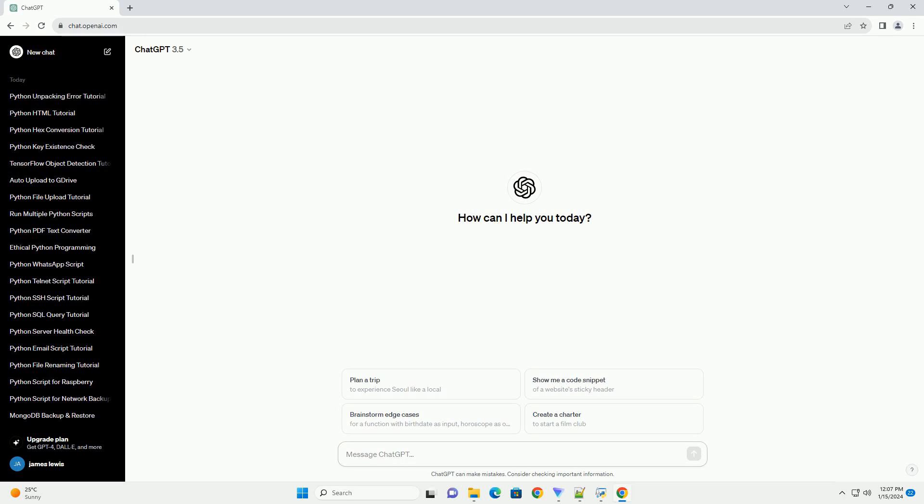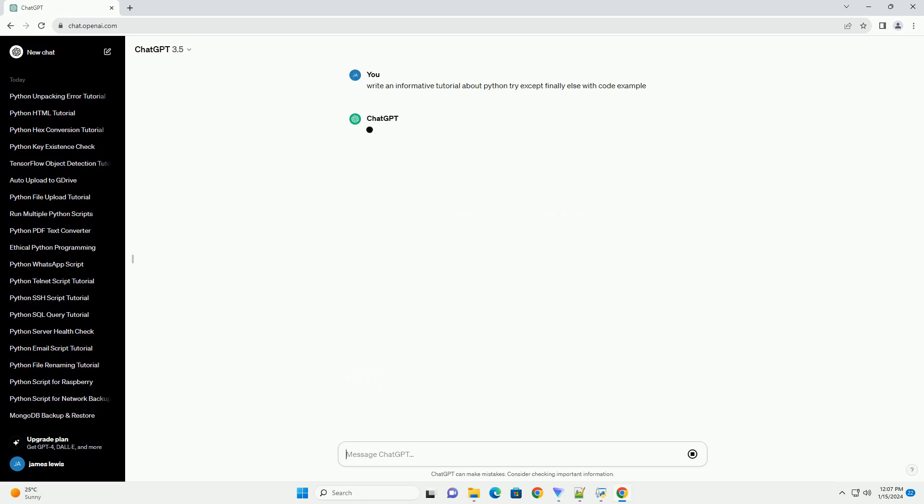Title: Python try except finally else - a comprehensive tutorial with code examples.